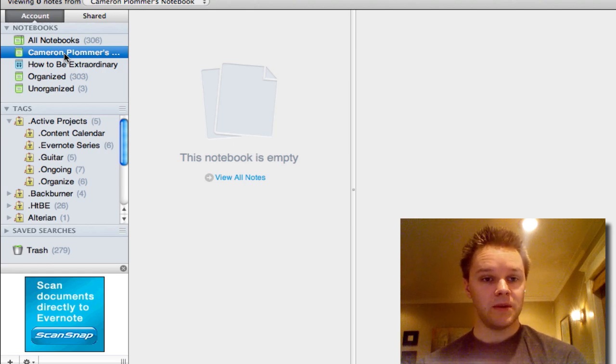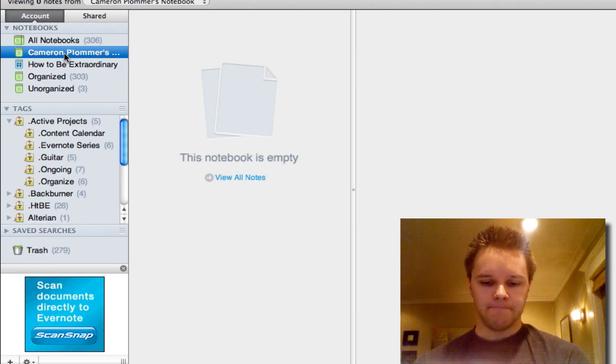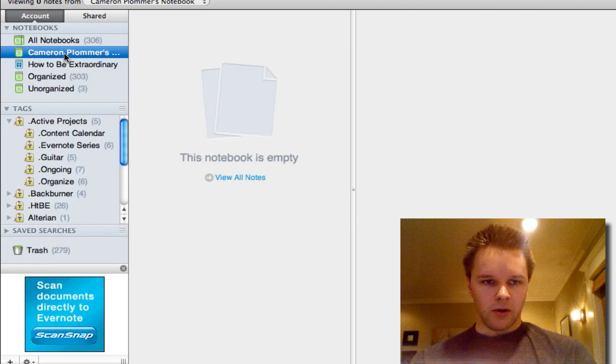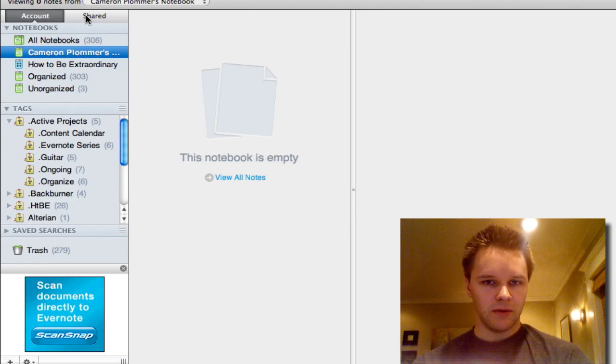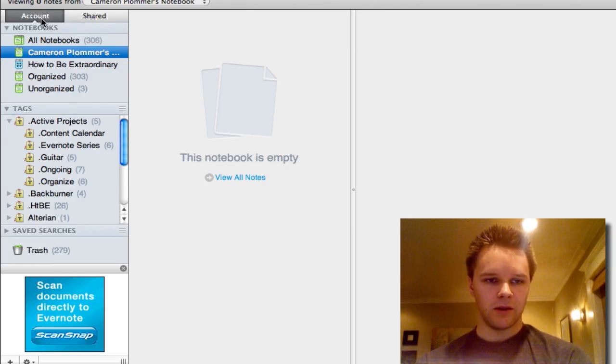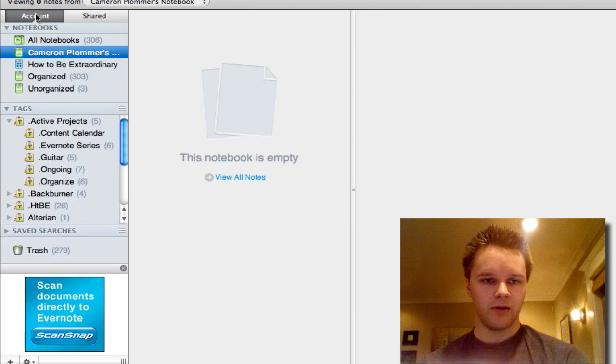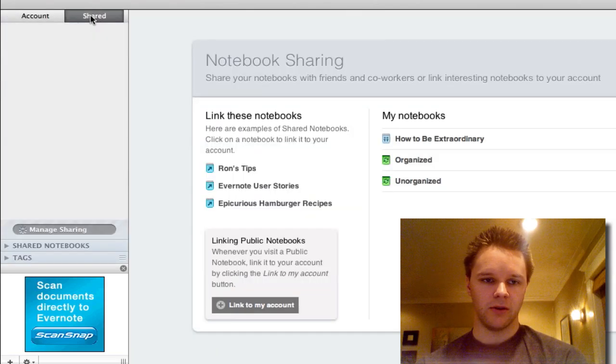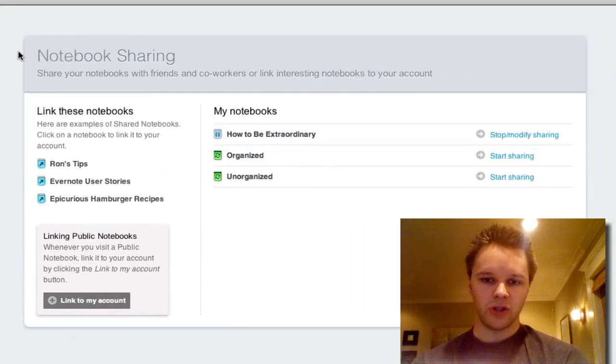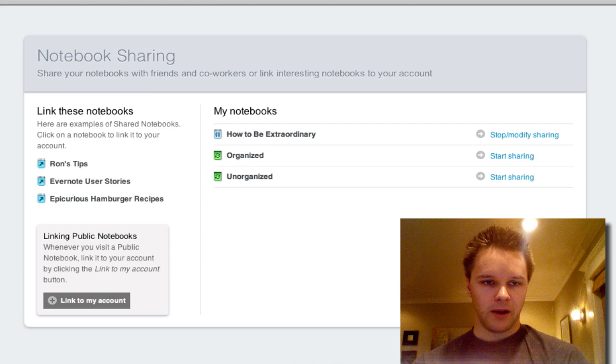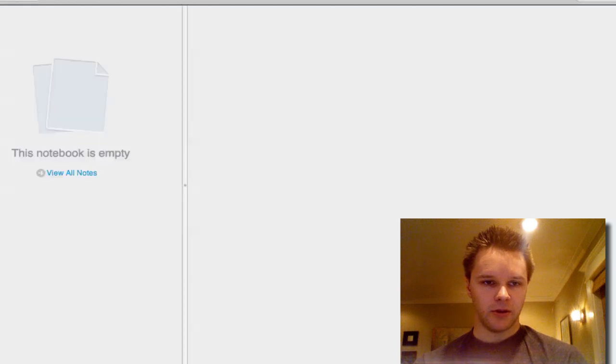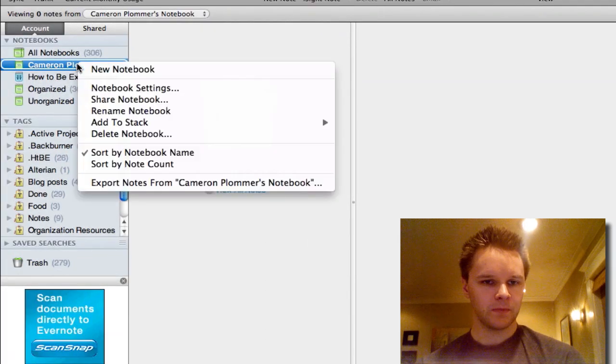And I just want to point out that I'm in the Mac 2.0 beta version of Evernote. So my sidebar might look a little bit different than yours if you have a PC or if you have a Mac and you have it upgraded. But they changed it up a bit. You can look at your account from just the normal way, or you can look at it from the shared view. And this is all the notebooks that you share currently. I'm going to go back here and show you how to share this notebook.